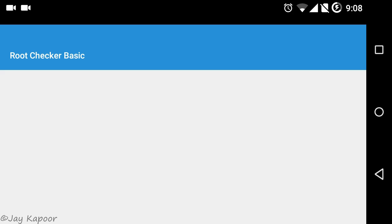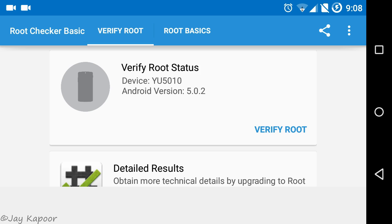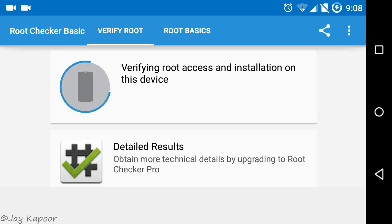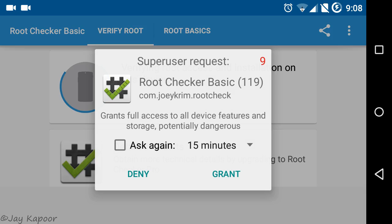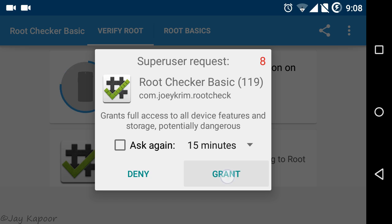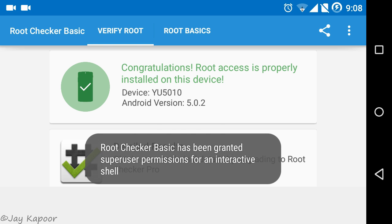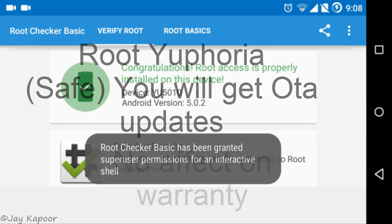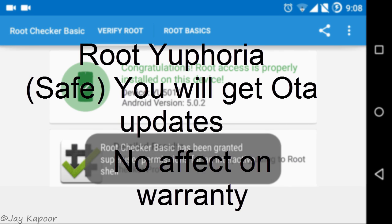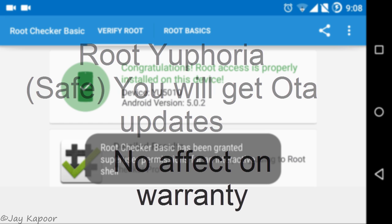Hey guys, it's Jaykapur here and in this video I will show you how to root Yuphoria. This is a very safe guide, it won't affect your warranty, you will still get OTA updates and there is no chance of bricking.